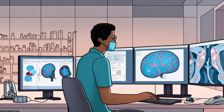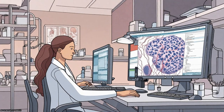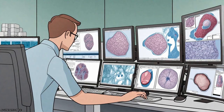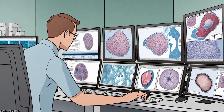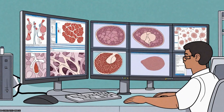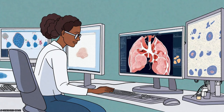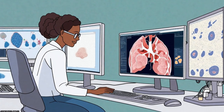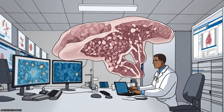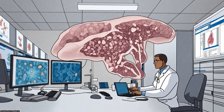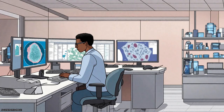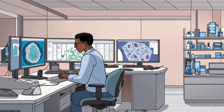They show how an open-source framework called CAFE can be used for nuclei segmentation, epithelium segmentation, tubule segmentation, lymphocyte detection, mitosis detection, invasive ductal carcinoma detection, and lymphoma classification.